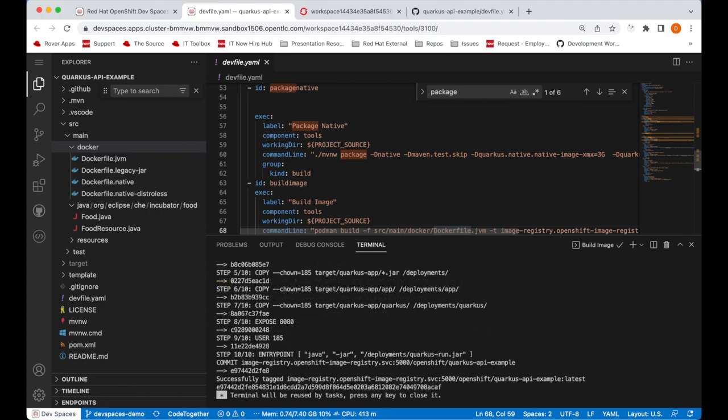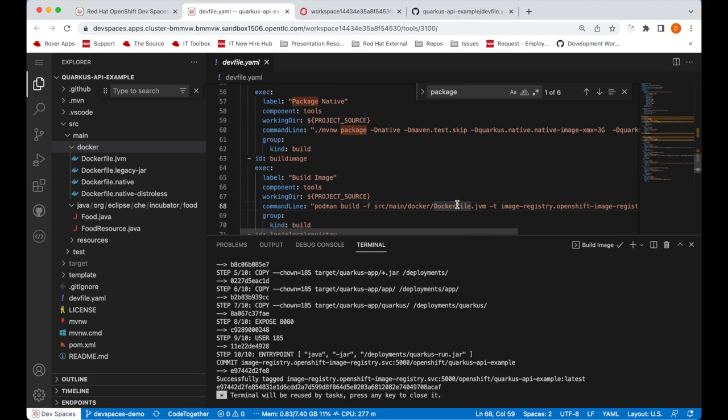The image has been built. So the next step here would be to push our image. Let's push the image to the local OpenShift registry.